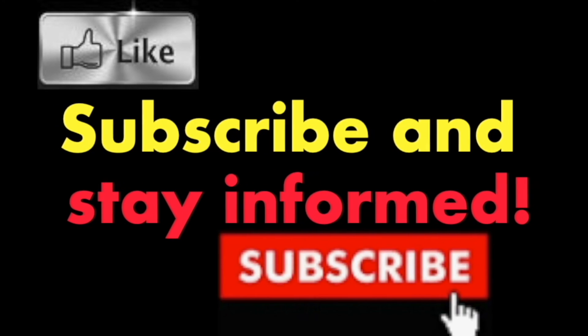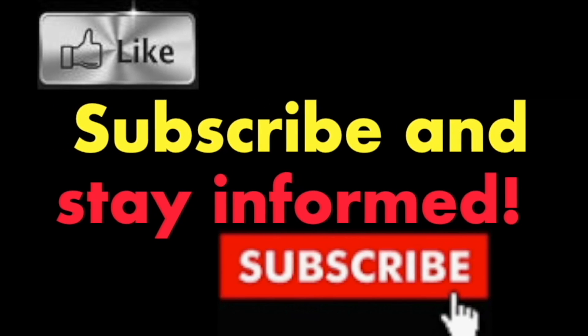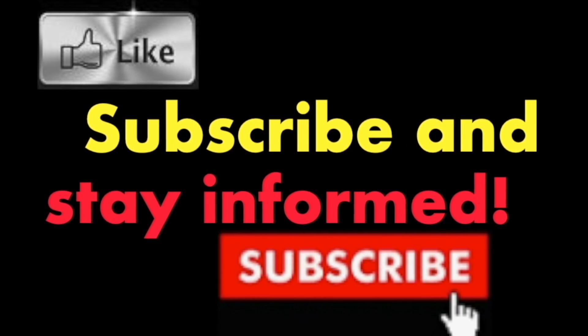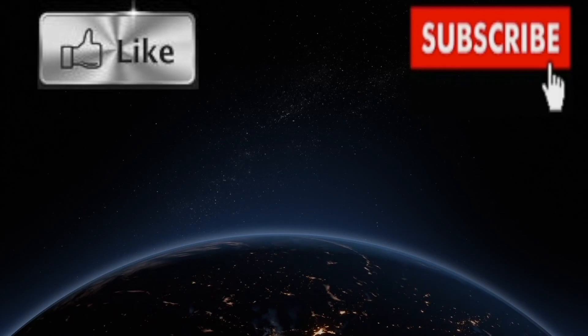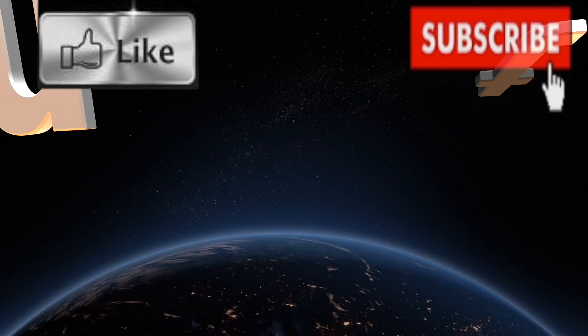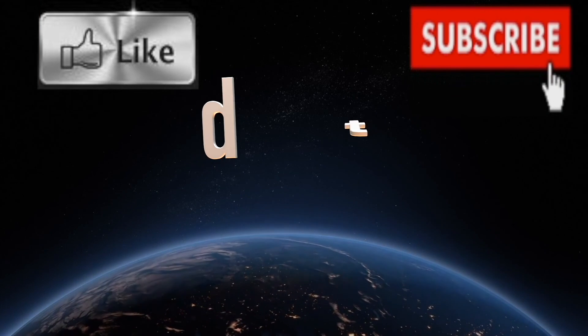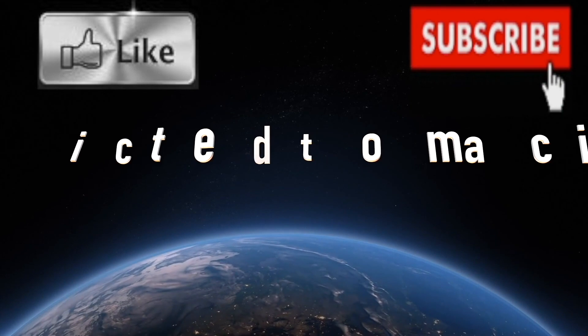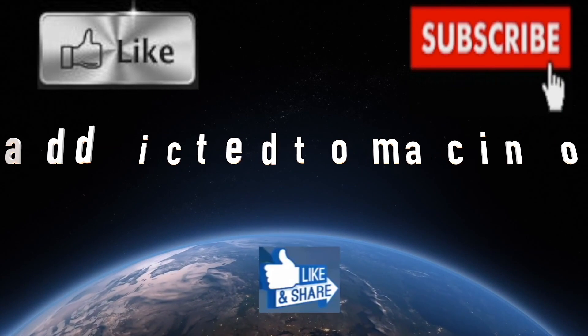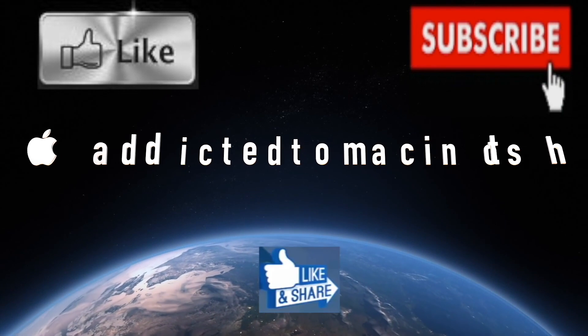Subscribe and stay informed. Addicted to Macintosh. More than 1,200 Apple product-related videos. Thank you for viewing, subscribing, sharing, and liking.